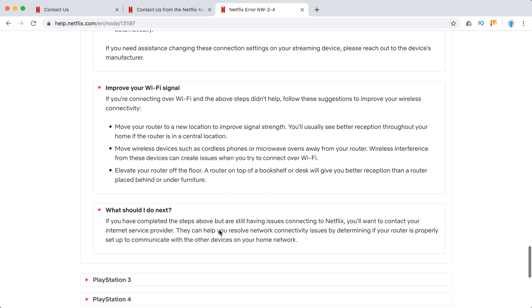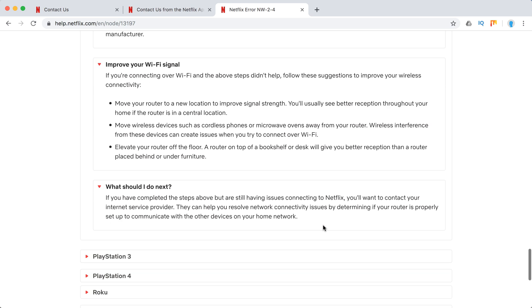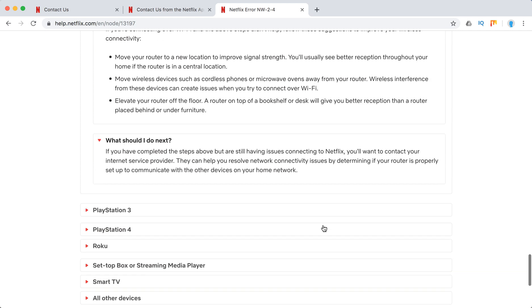If that doesn't work, then I just recommend to connect to internet service provider first before contacting Netflix and just clarify what can be the issues there that you have problems with streaming Netflix.